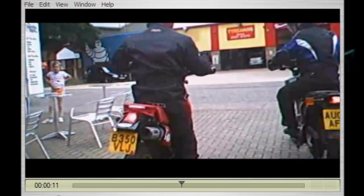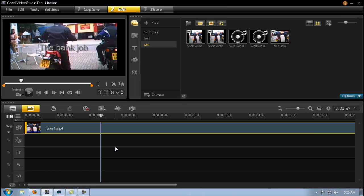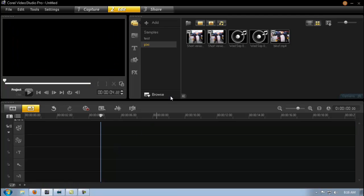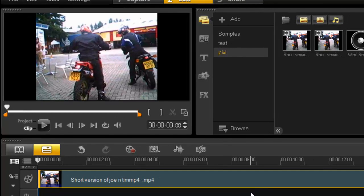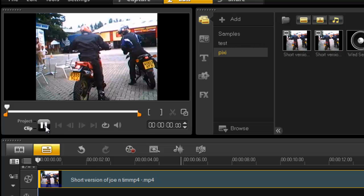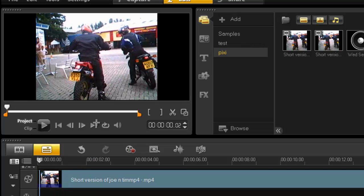He wants his number plates blocked out before he uploads it to YouTube and shares it with the world. Well Mick, I'm sure I can help you out here. As you can see, that was just a bit of a laugh. Here's the actual original clip — it's not really a bank job, but nonetheless he liked to keep his identity private, and he's got a couple of number plates here and here that he wishes to pixelate out.